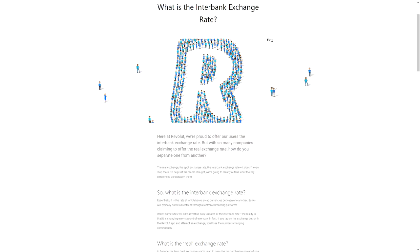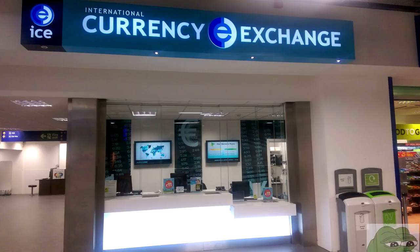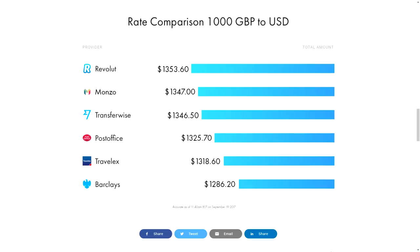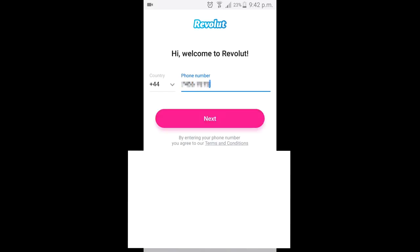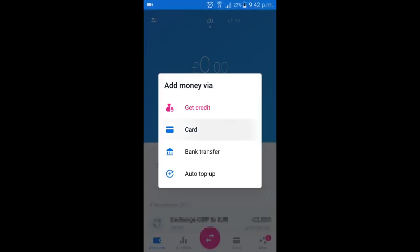The interbank rate is something that only the biggest banks can use to do huge transactions with each other. For the average person, the only way to exchange money is to go to one of these places, but they take a massive cut for themselves. Revolut allows us to exchange at the interbank rate completely for free. The way they make their money is through a subscription-based premium service, but we don't need any of that to buy Bitcoin, so we can just take advantage of the exchange without spending a penny.